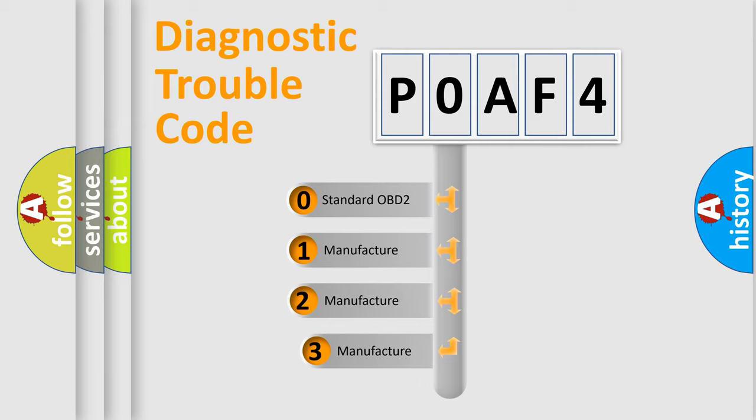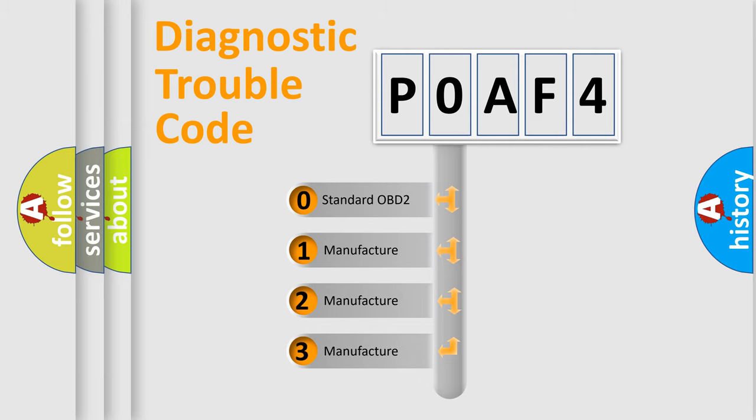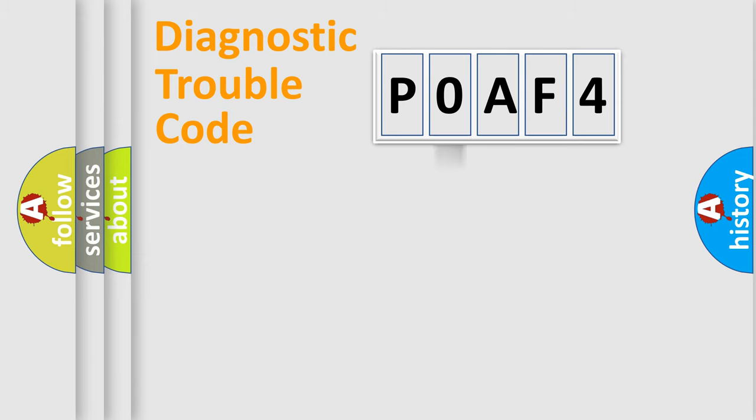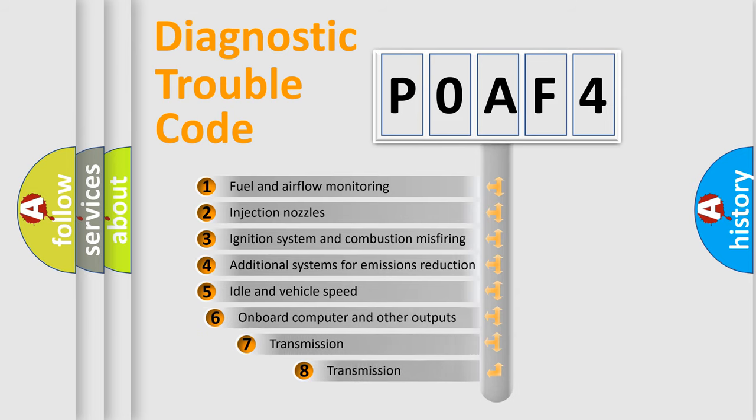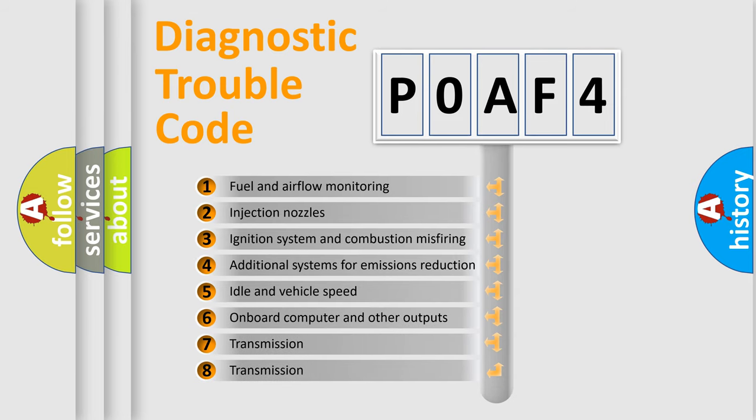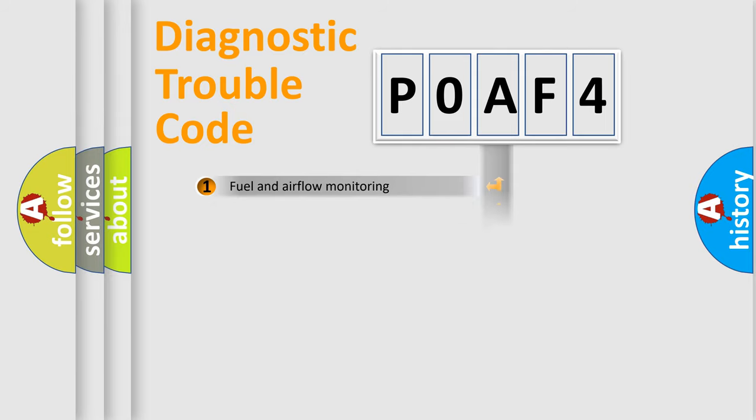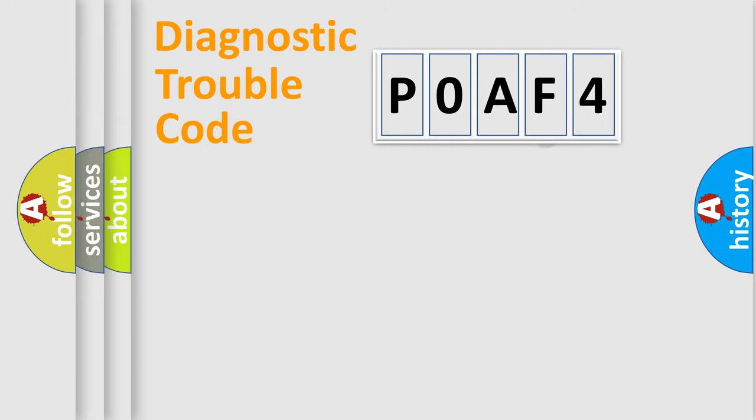If the second character is expressed as zero, it is a standardized error. In the case of numbers 1, 2, or 3, it is a more specific expression of the car-specific error. The third character specifies a subset of errors. The distribution shown is valid only for the standardized DTC code.